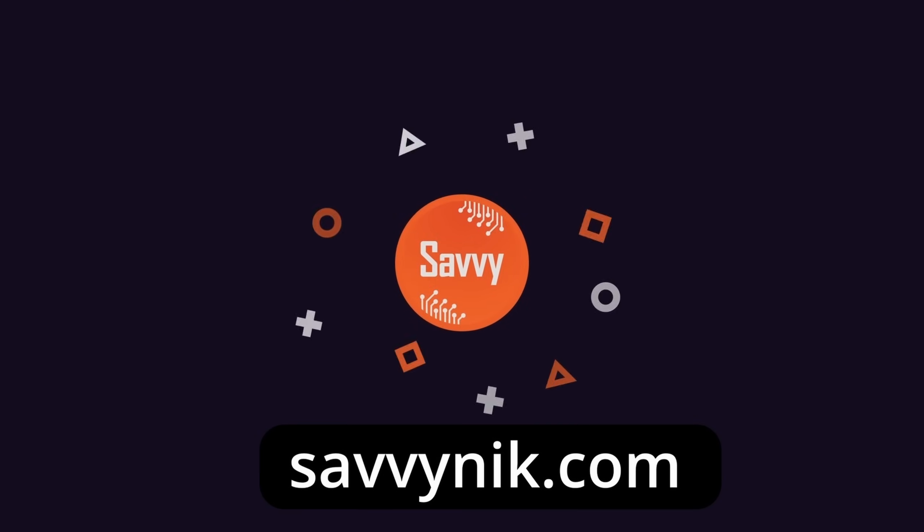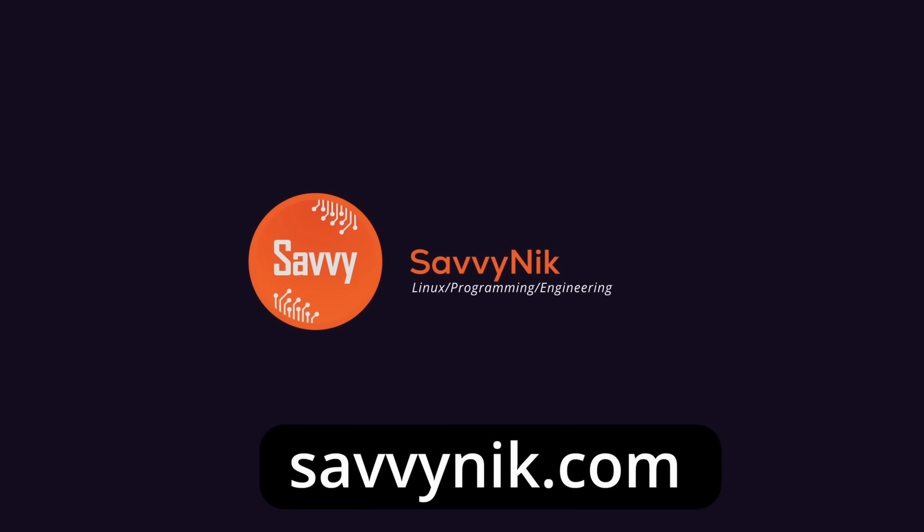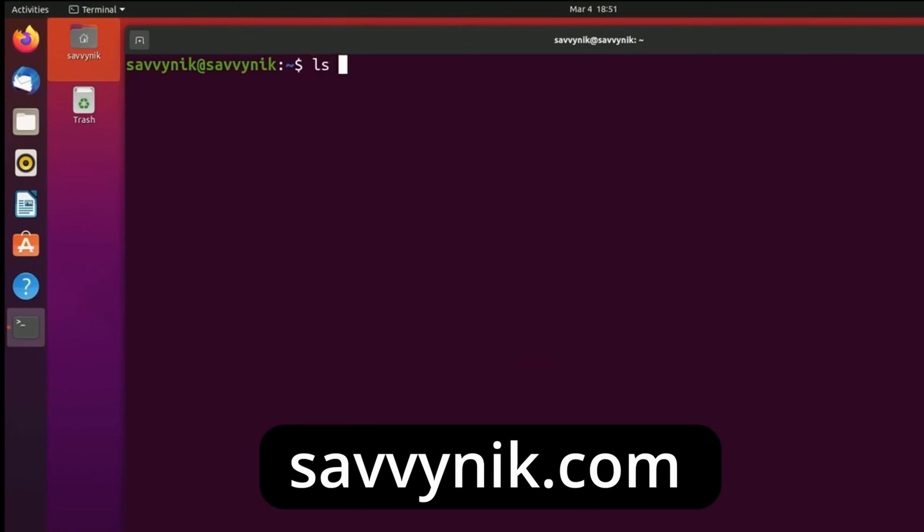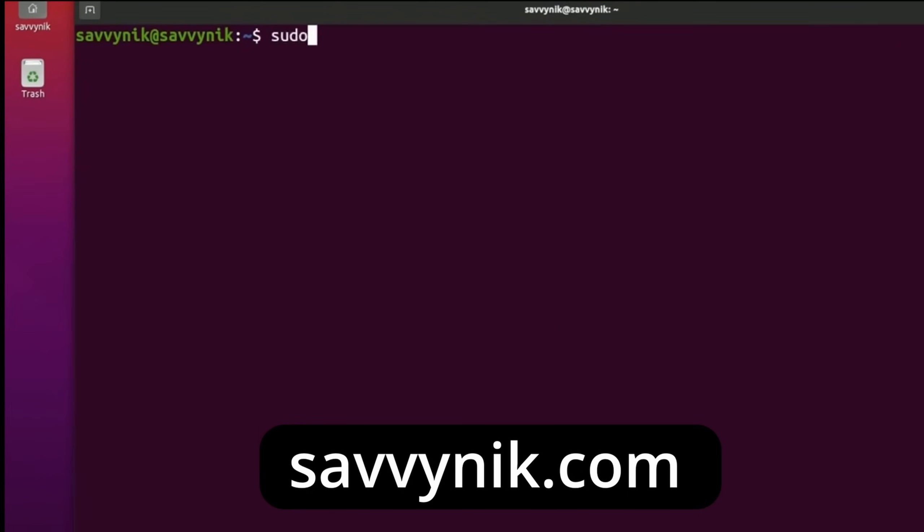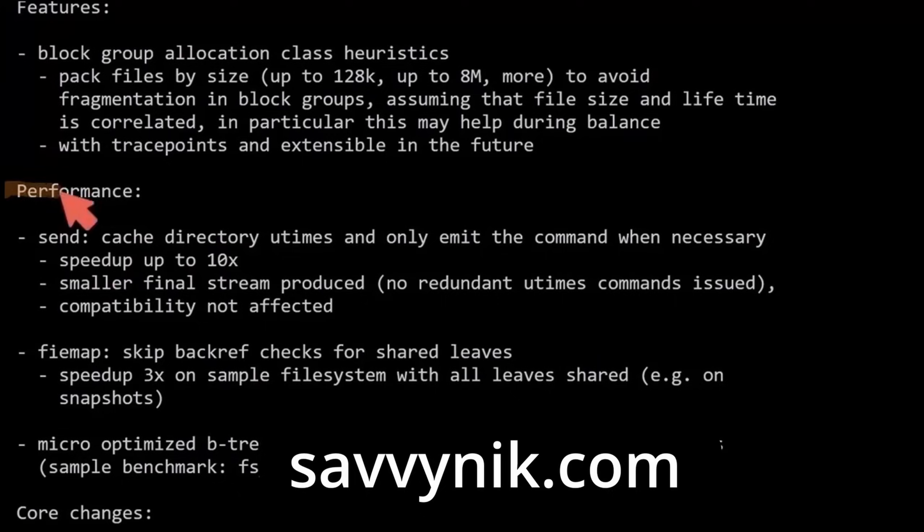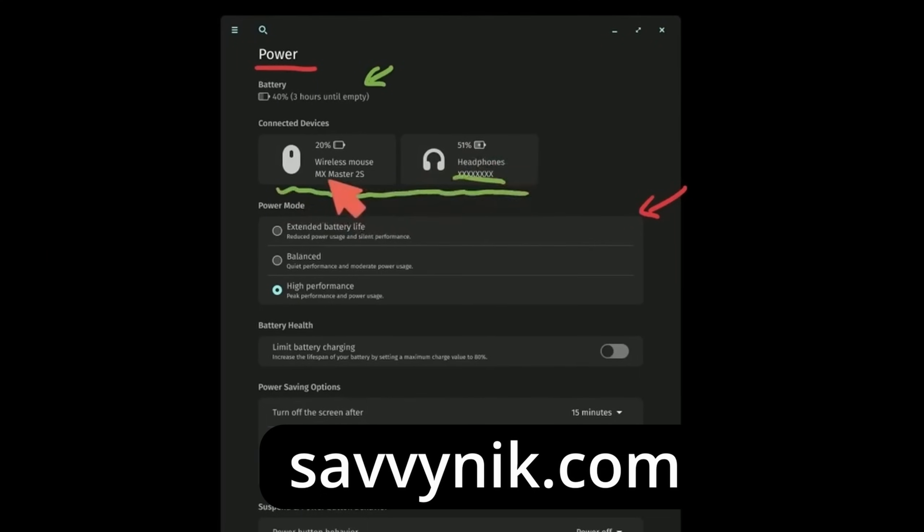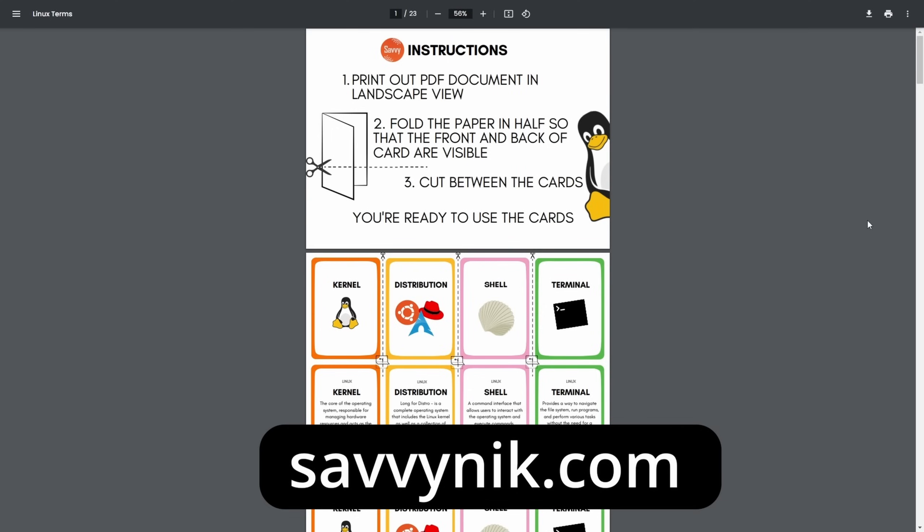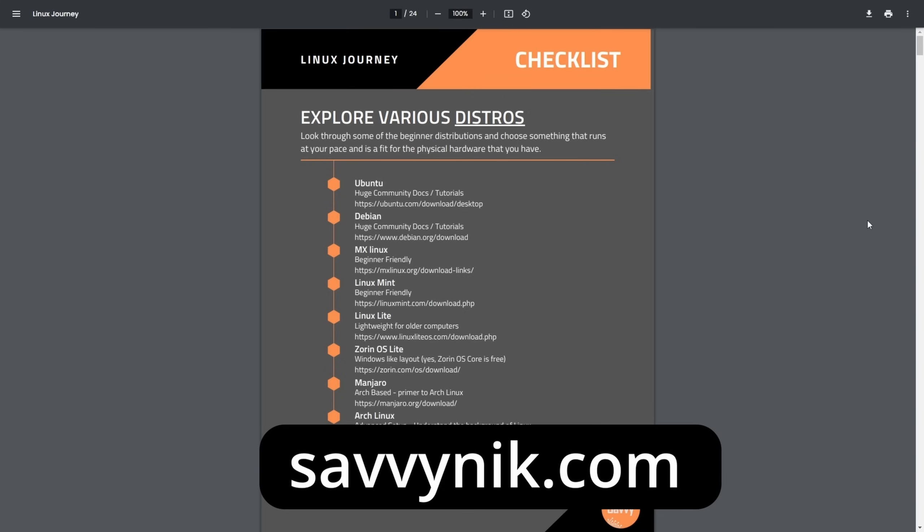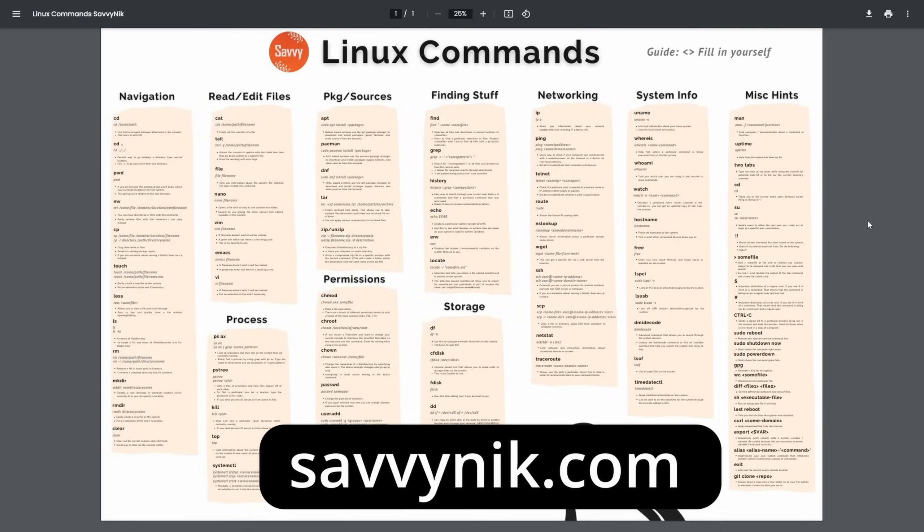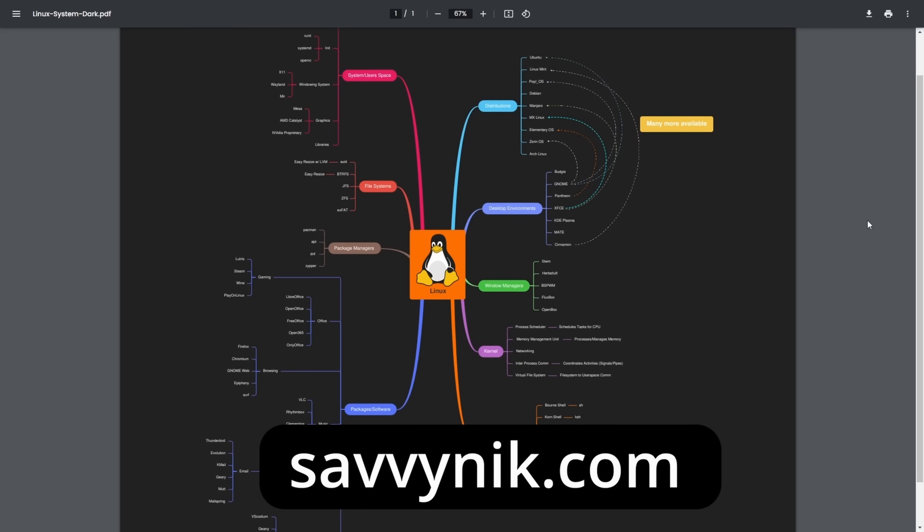Thanks for watching. Linux can be hard to understand, but I take the most commonly used terms, commands, and subjects in Linux, and I break them down into simple to read documents, including Linux terms, flashcards, a checklist, a cheat sheet, and a mind map. And if you're ready to level up your Linux experience and knowledge, go to SavvyNick.com now and get access to these sheets.